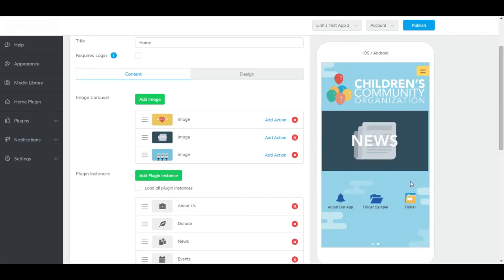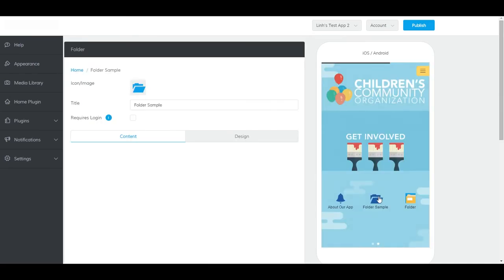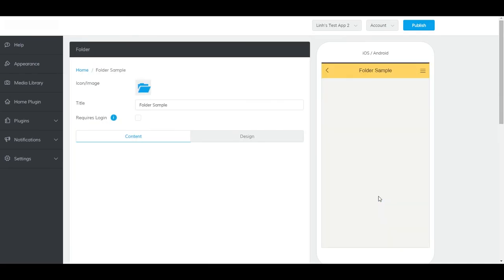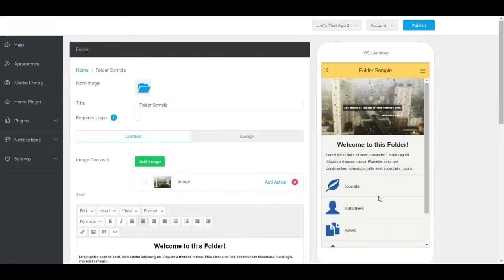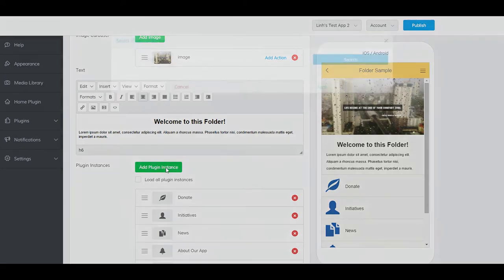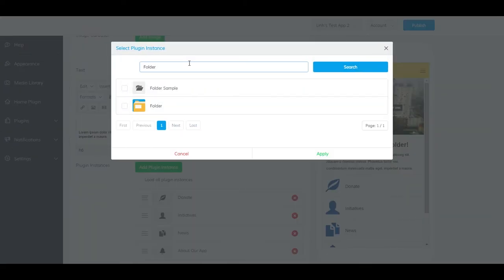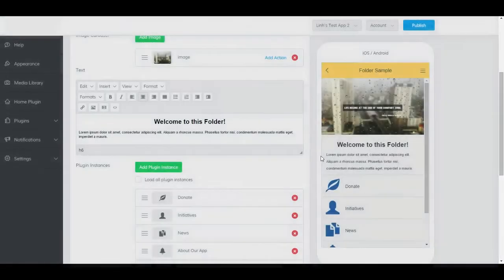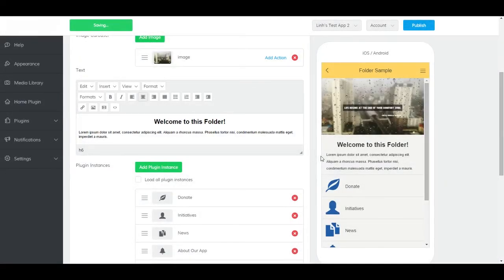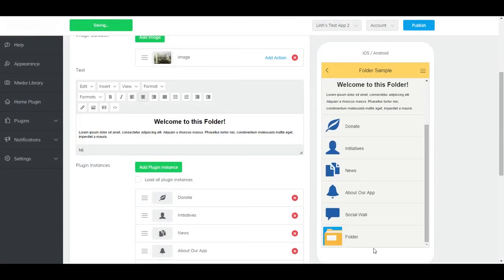To add it to another folder plugin, navigate to the folder plugin and click on Add Plugin Instance. Find your folder plugin, select it, and click Apply. It should now appear here.